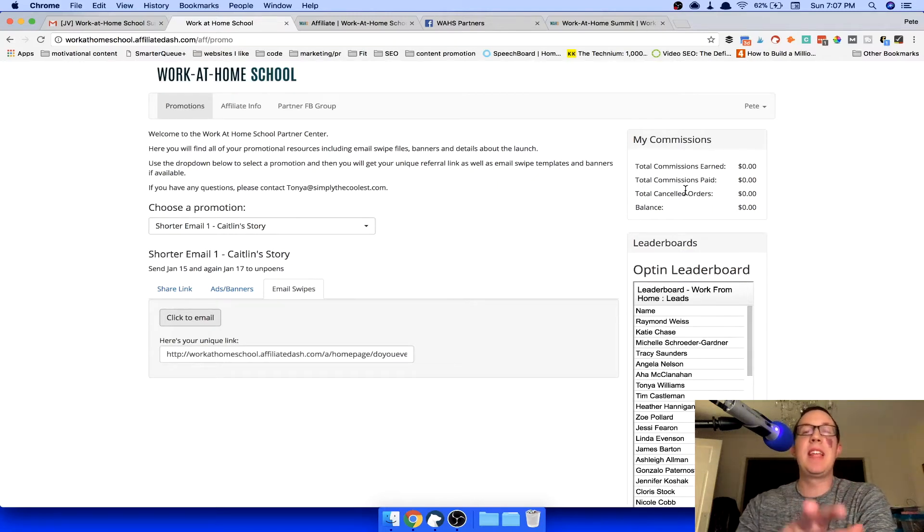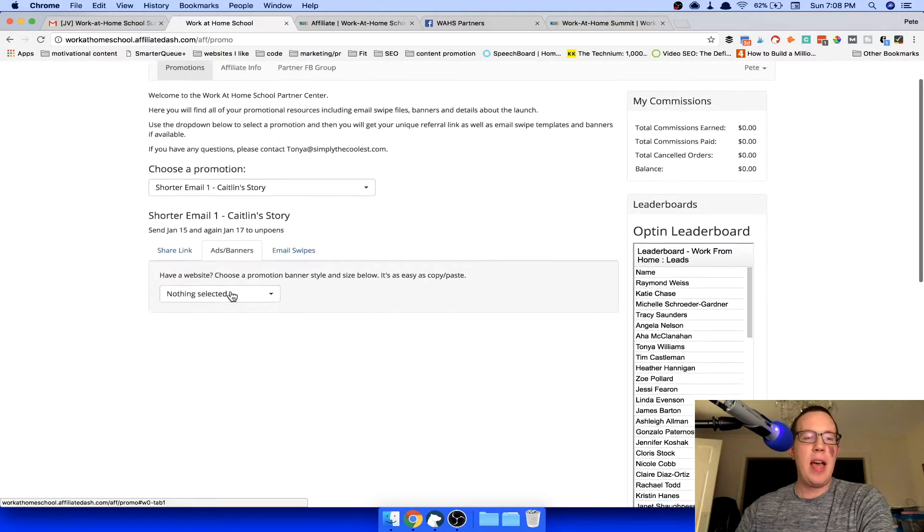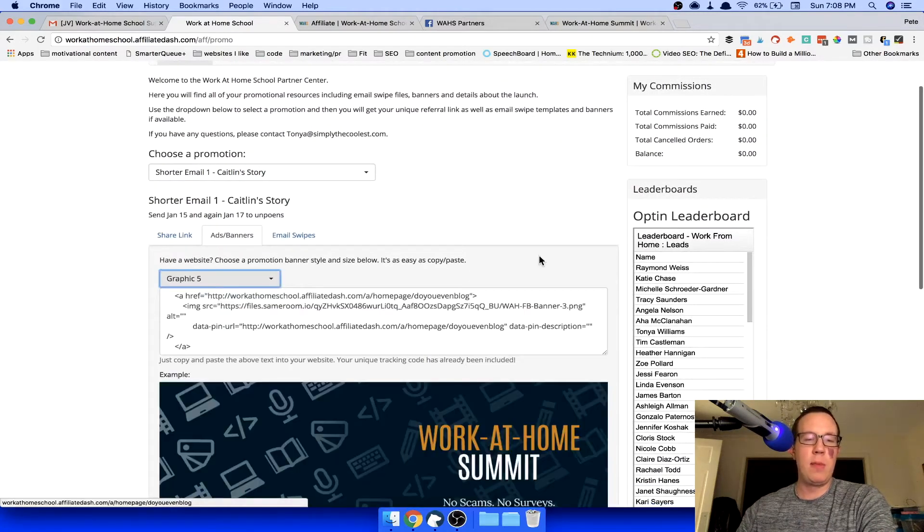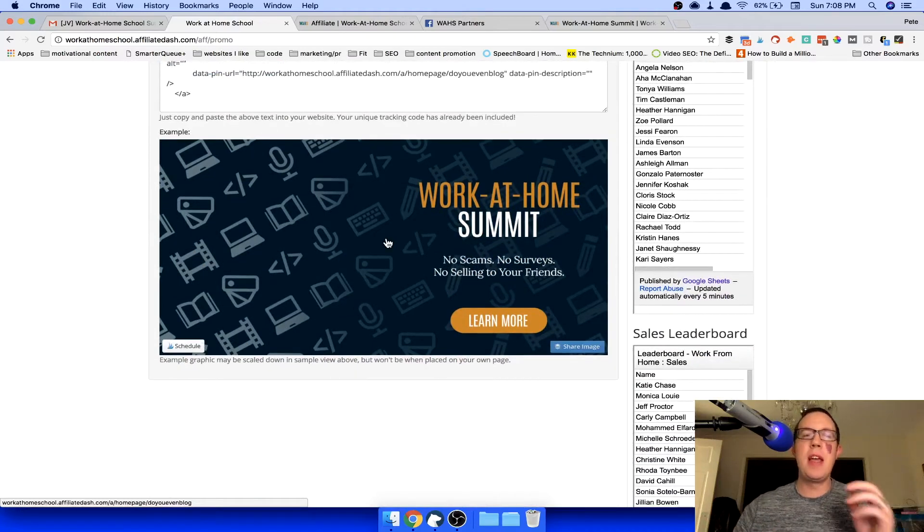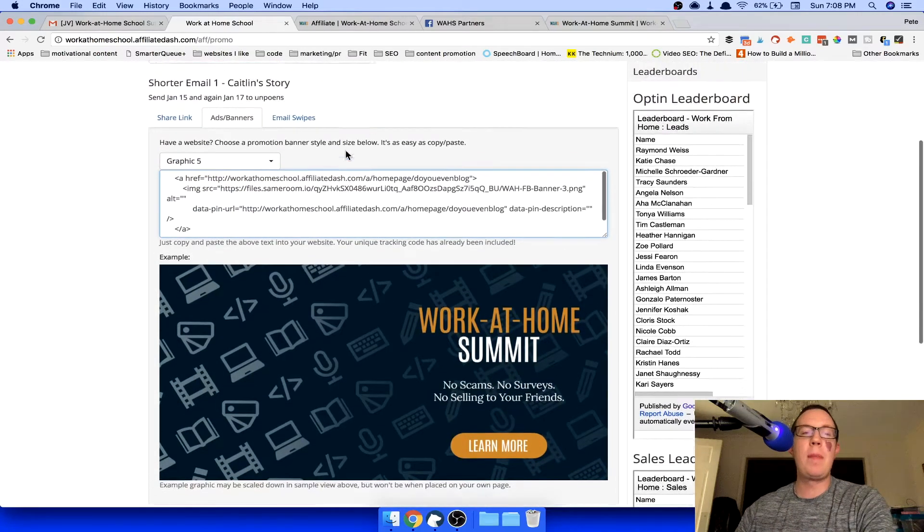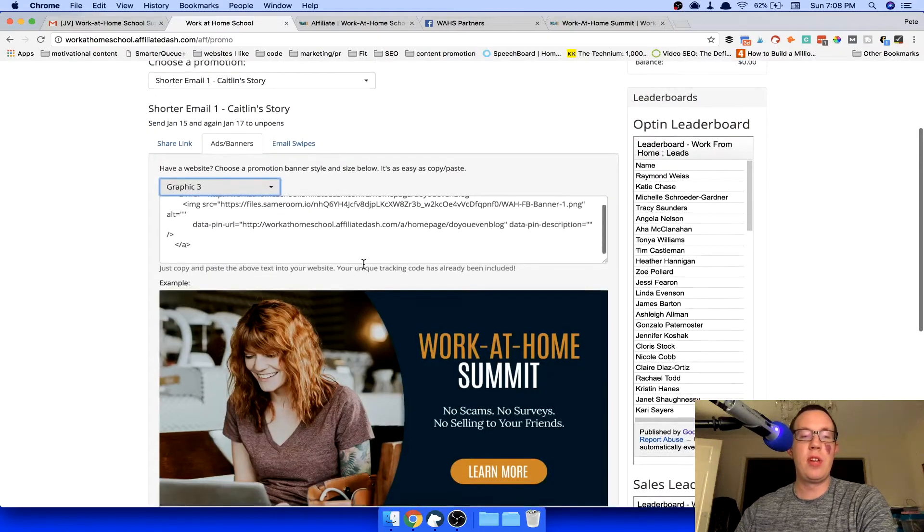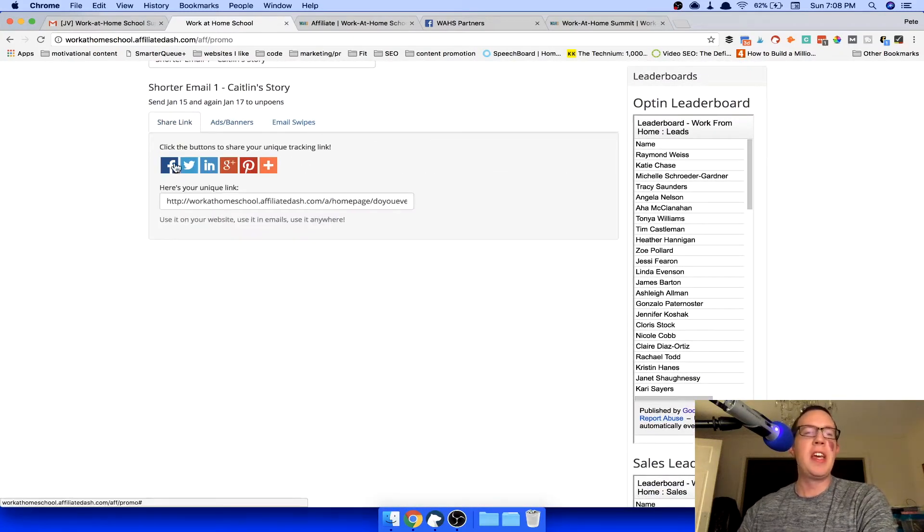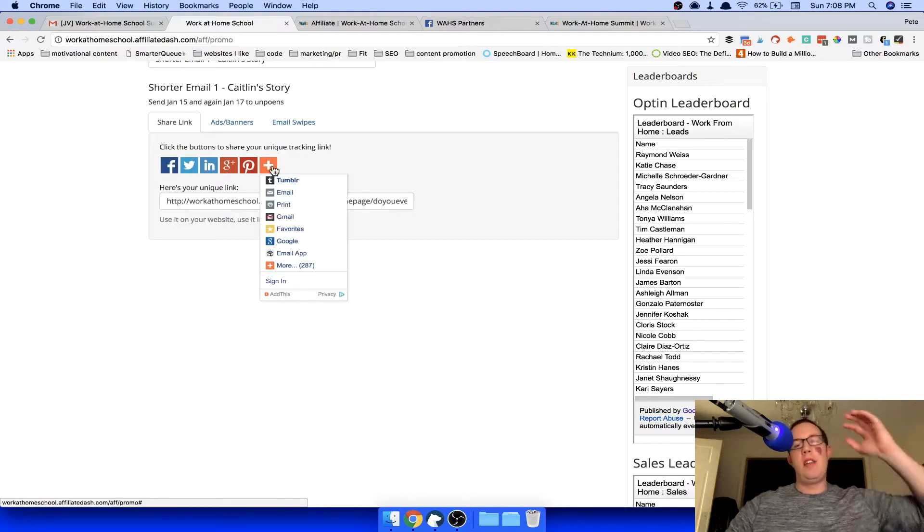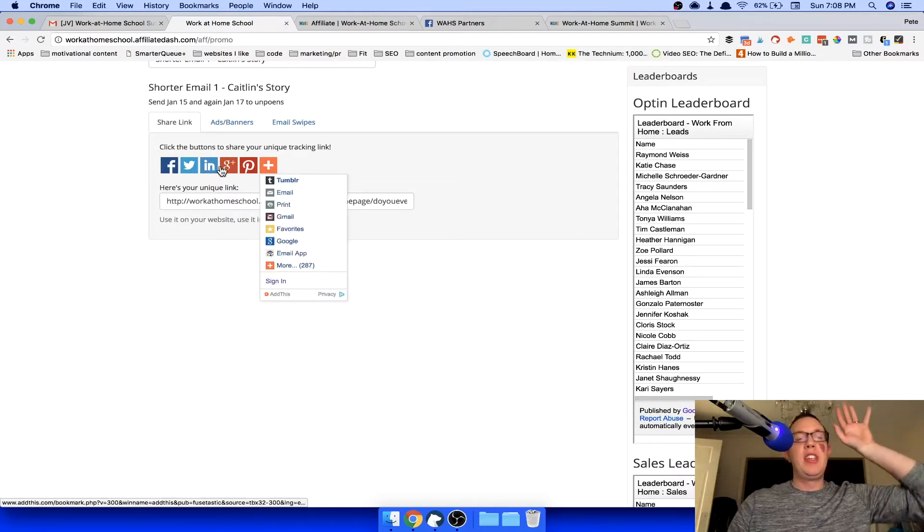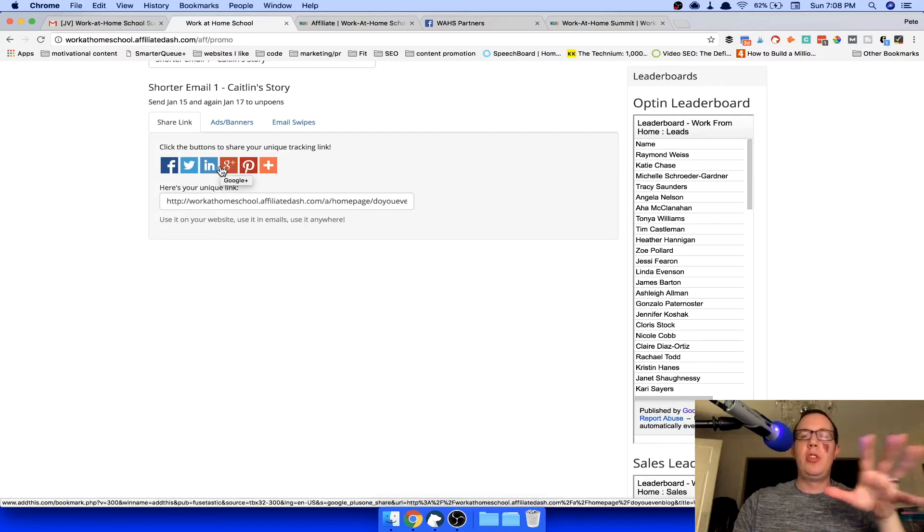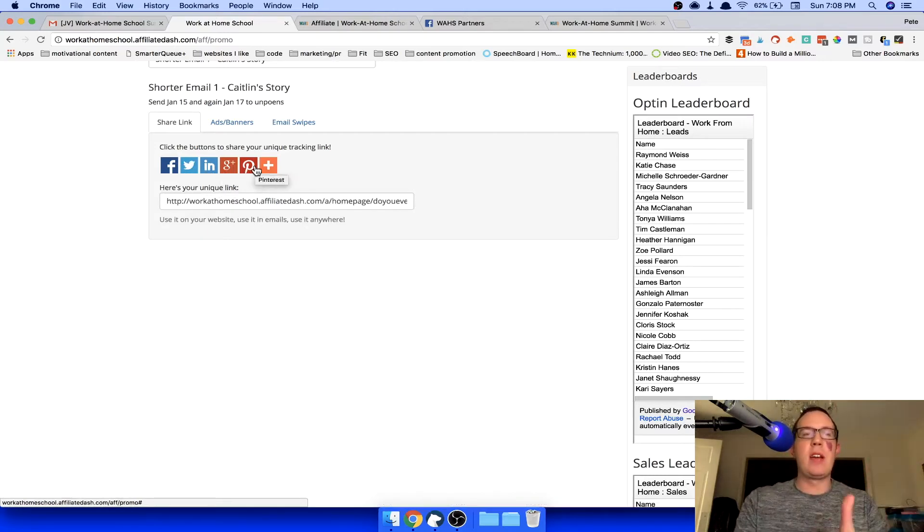It's sick. This is going to be a million dollar launch. And I kind of want to show you guys. Have a website, choose a promotion banner. How about graphic number five? Look at that. She has the graphics already made. She has the HTML copy and paste. Oh, I don't want that one. I want another one. Graphic number three. There it is. Here's your share link, Facebook, Twitter, LinkedIn, Gmail, all that stuff.